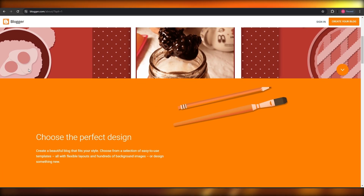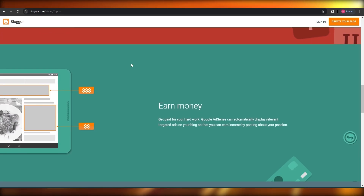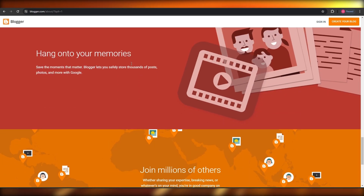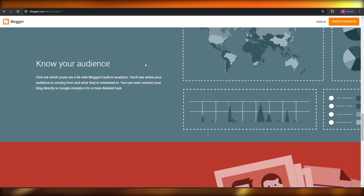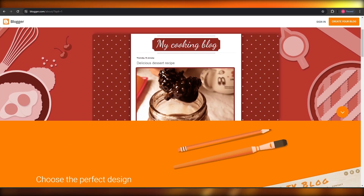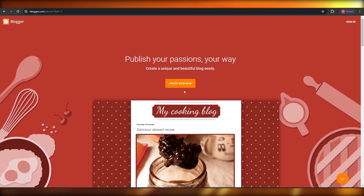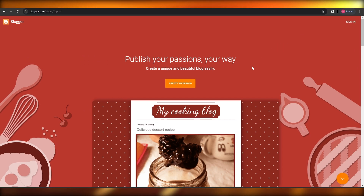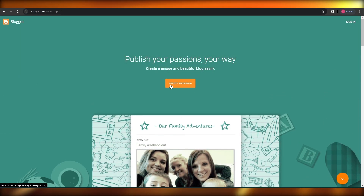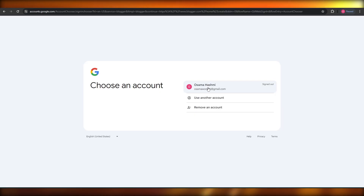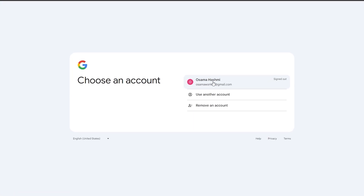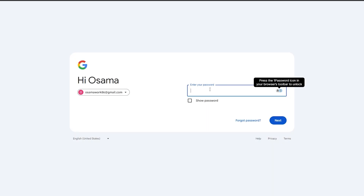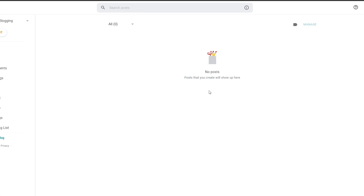Over here I'm on the main website called Blogger.com, and this is how the website looks. Signing up is very easy — the process literally takes a few seconds if you are logged into your Google account. All you need to do is click on 'Create your blog' or 'Sign in,' and it will ask you to sign in with your Google account.